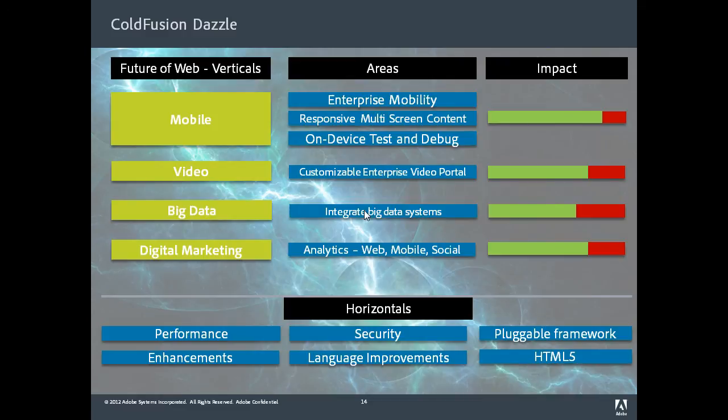Going forward in Dazzle, we'll continue to focus on mobile. We'll also have video, big data, and digital marketing as focus areas in Dazzle.